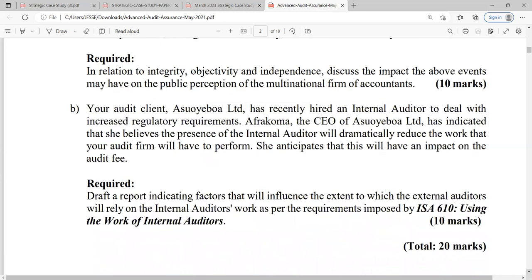Question 1b: Your audit client has recently hired an internal auditor to deal with increased regulatory requirements. Afrakoma, the CEO, indicated she believes the presence of the internal auditor would dramatically reduce the work the firm will have to perform, and anticipates this will have an impact on the audit fee. The requirement is to draft a report indicating factors that influence the extent to which the external auditors will rely on the internal auditors' work, as per ISA 610 — Using the Work of Internal Auditors.